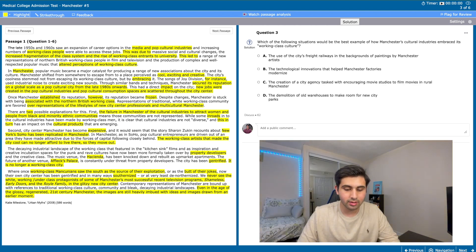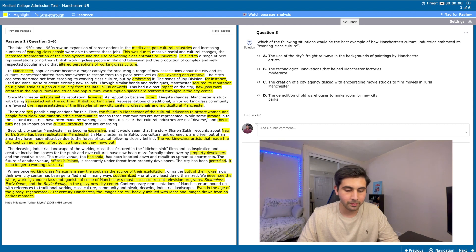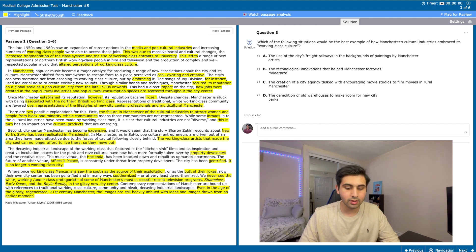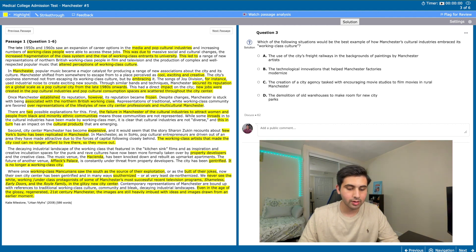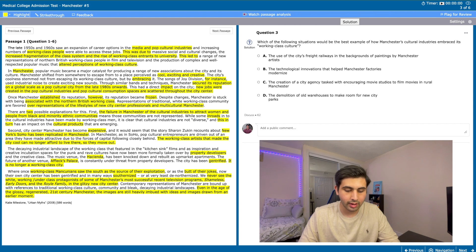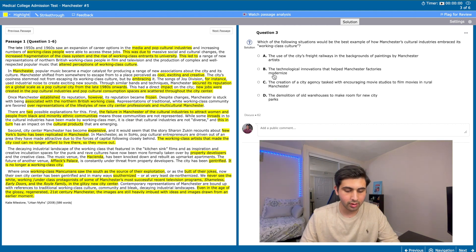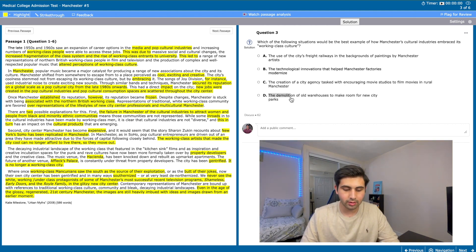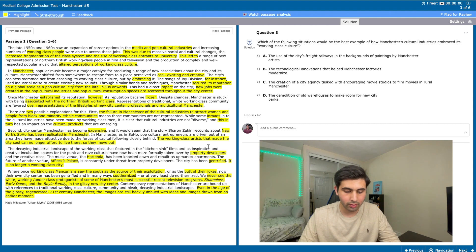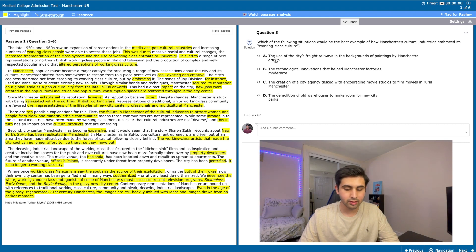Question 3 is an interesting one. It asks which of the following situations would be the best example of how Manchester's cultural industries embraced its working class culture. The options are: the use of the city's freight railways in the backgrounds of paintings by Manchester artists, the technological innovations that helped Manchester factories modernize, the creation of the city agency tasked with encouraging movie studios to film movies in real Manchester, and the demolition of old warehouses to make room for new city parks. Again, B and D are unrelated to what the question is asking as we don't see anything related to culture. So between A and C, A seems like a better answer because it shows how the freight railways are being used, a representation of the working class, in the background of paintings by Manchester artists representing their cultural industry.